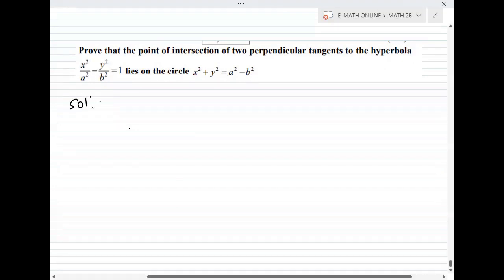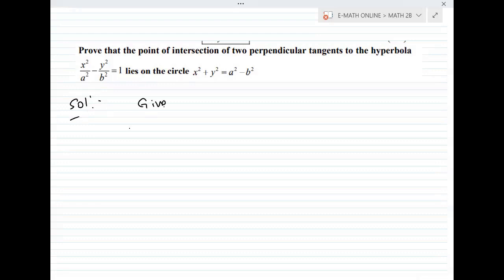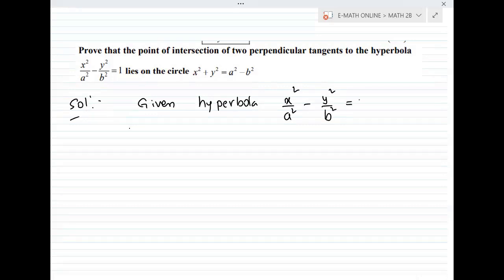So first, the given hyperbola is x²/a² − y²/b² = 1. The equation of any tangent to this hyperbola is y = mx ± √(a²m² − b²).